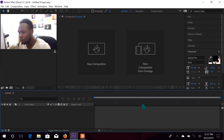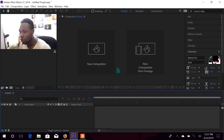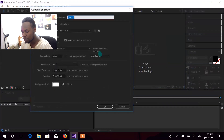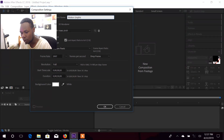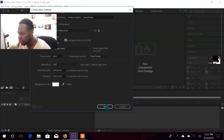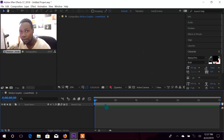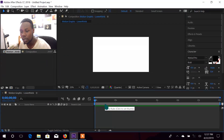We're inside After Effects and the first thing we're going to do is click 'Create New Composition.' In our composition you can see it's set to motion graphics, and you can add things like lower thirds and titles. Click OK after setting that up.